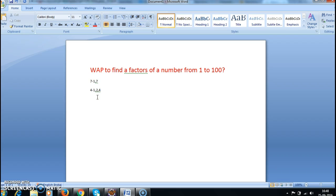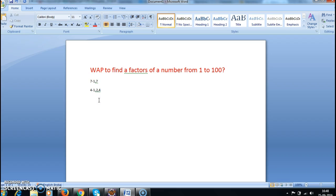In Java, if the modulo (%) of a number is zero, then we say it is a factor. For example, 4 % 2 is zero and 4 % 4 is zero. So if the number modulo the given number is zero, then we say that is a factor of the given number.